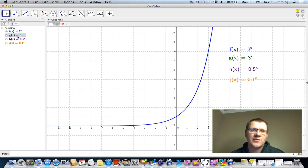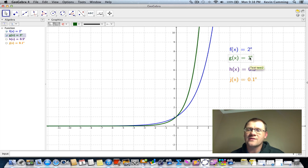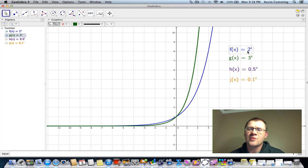g(x) = 3^x looks a lot the same. It still goes through the point (0, 1) because anything raised to the power of 0 is 1. The only difference is it's a little steeper — as we put in values for x, it's now 3 squared, 3 to the third power, 3 to the fourth power, so it increases at a sharper rate. Those are two functions with a base greater than one.